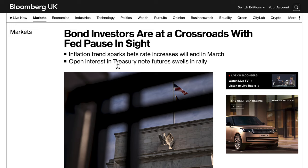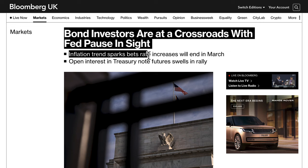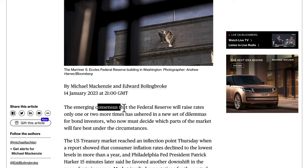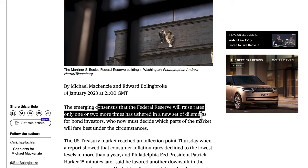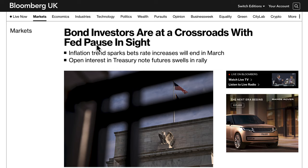Bond investors — some of the smartest investors on the planet — have to look ahead and decide why they're buying two-year, ten-year, or twenty-year treasury bonds or gilts. Basically, bond investors are at a crossroads with a Fed pause in sight: inflation trends sparking bets that rate increases will end in March. Open interest in treasury note futures swells in a rally, and the emerging consensus is that the Federal Reserve will raise rates only one or two more times, creating a new set of dilemmas for bond investors.